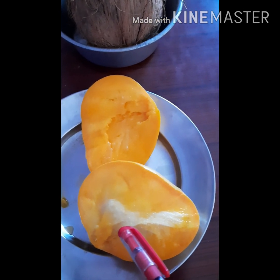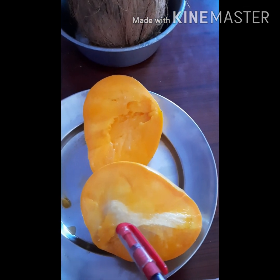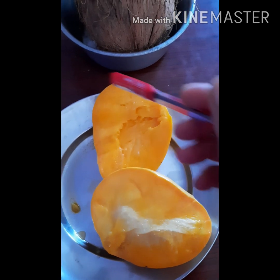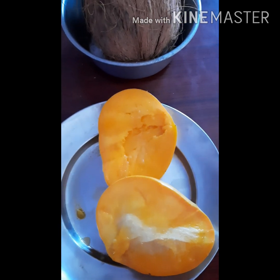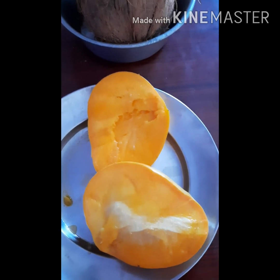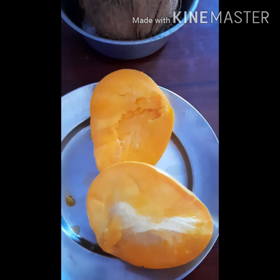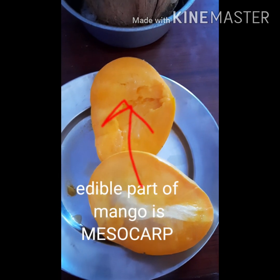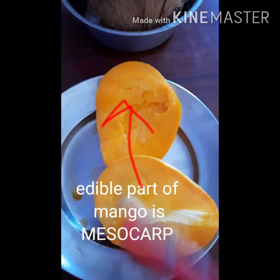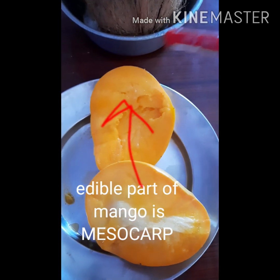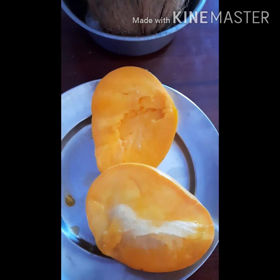The guttli in mango is the seed. Usually the MCQ question is: which part of the mango do you eat? The answer is the mesocarp of the mango.